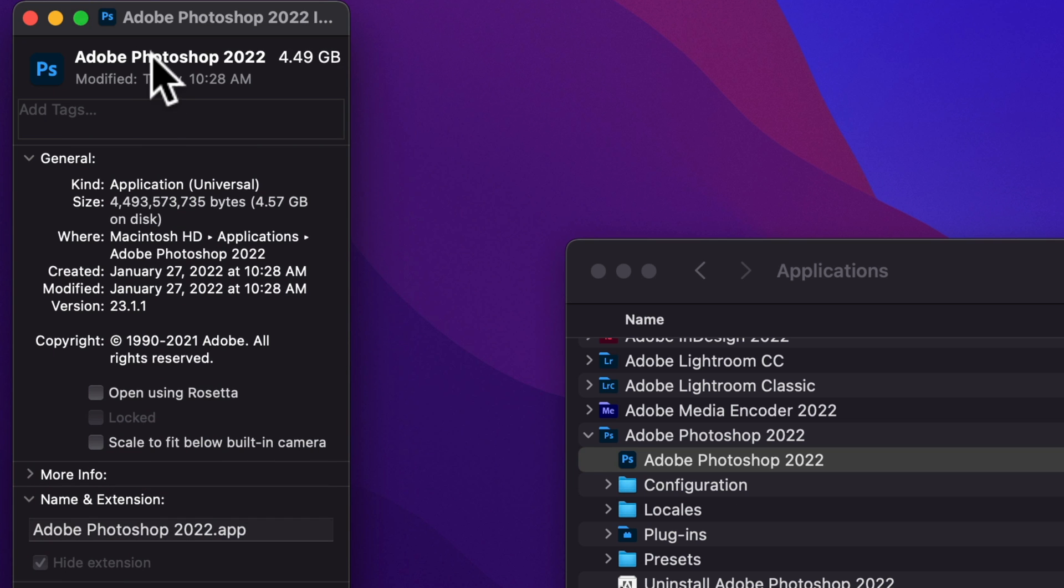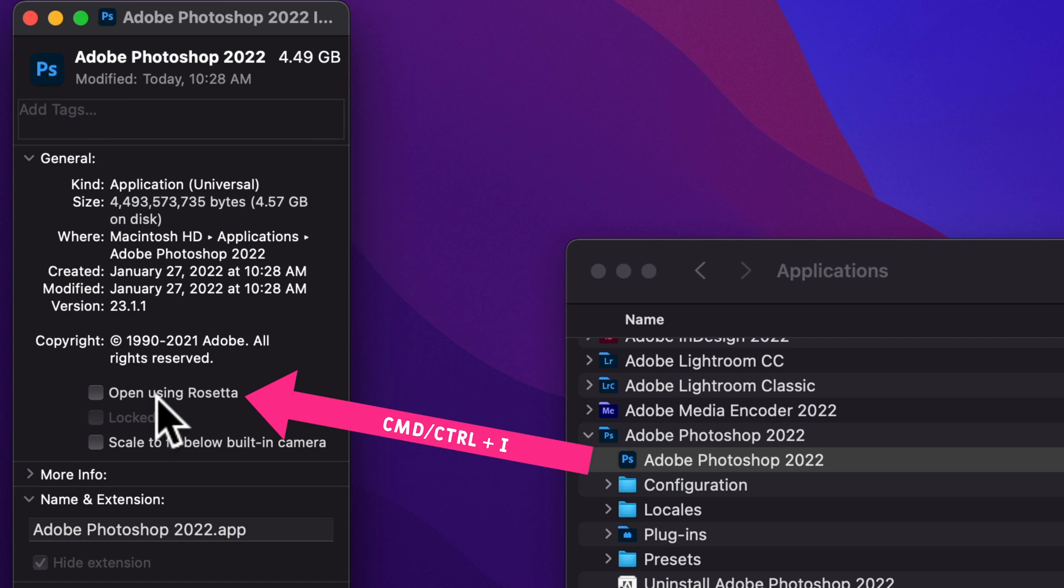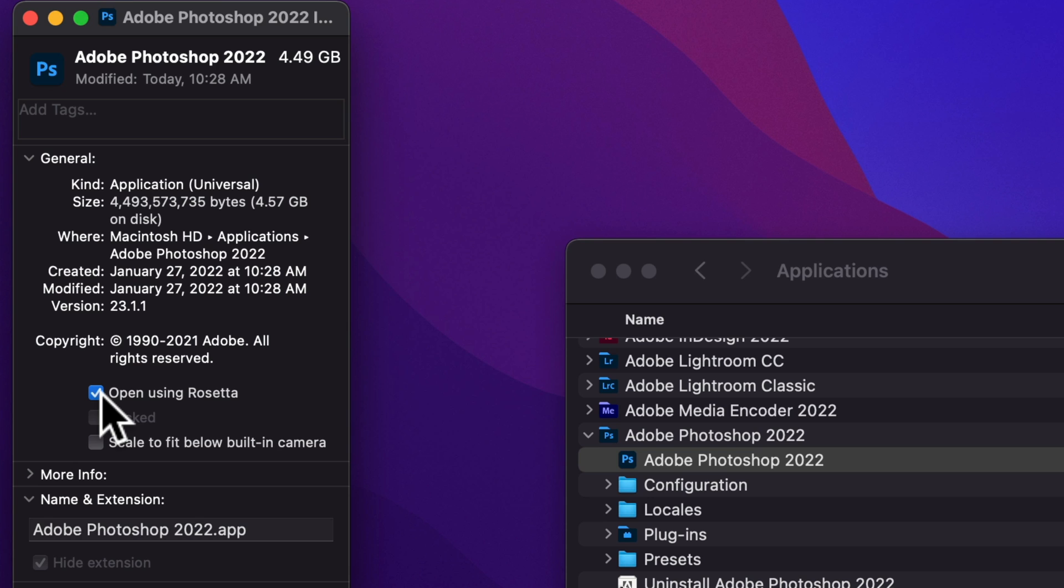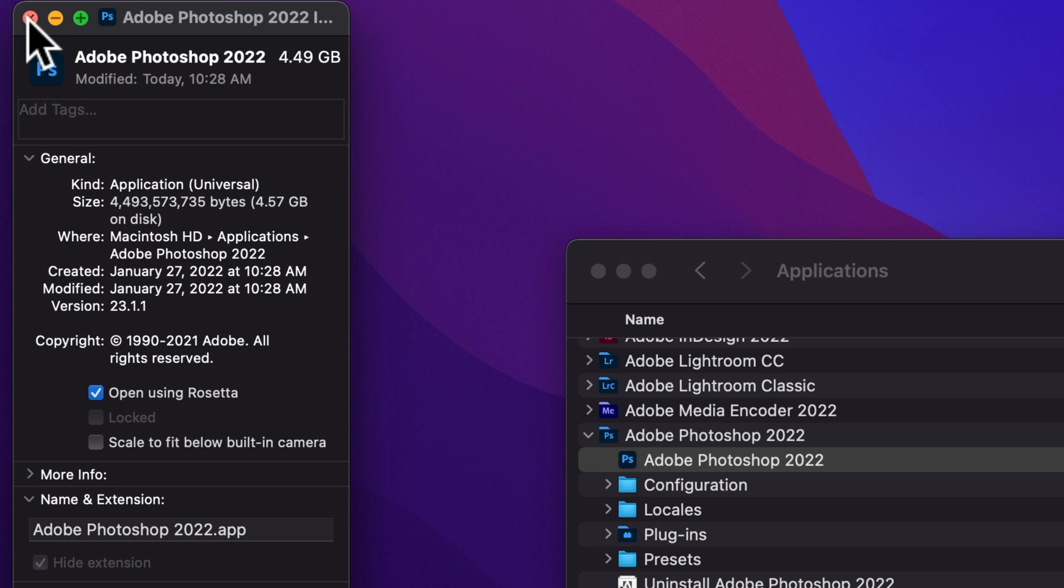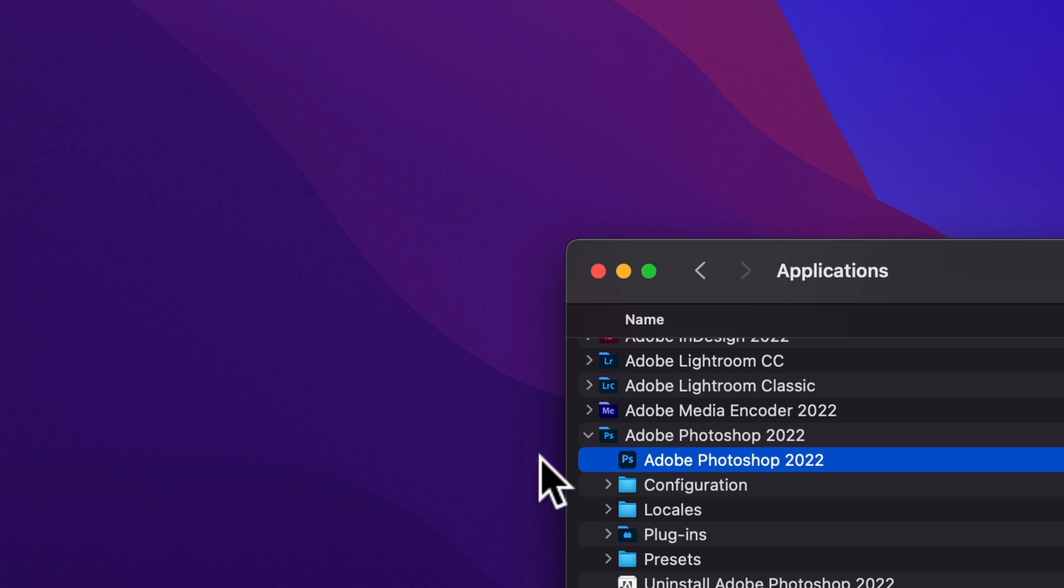In the dialog box under General, you will see this option 'Open using Rosetta.' Just check on this box and now every time you open Photoshop, it will automatically open using Rosetta. So just close down this dialog box.